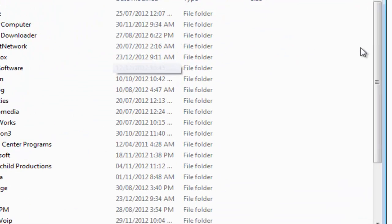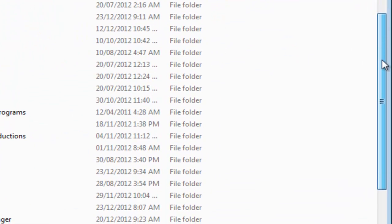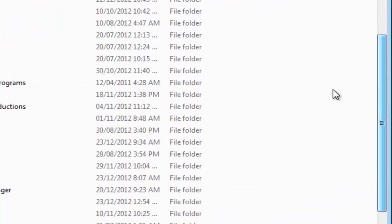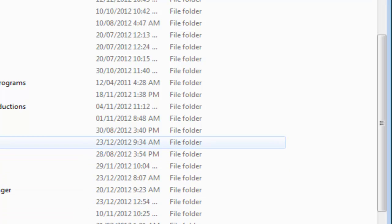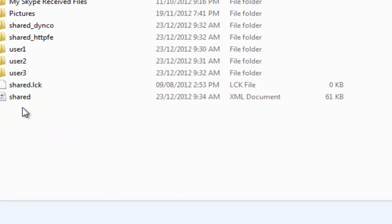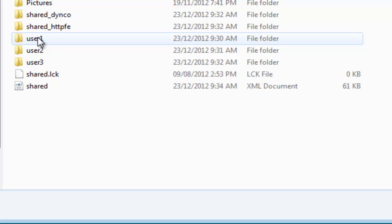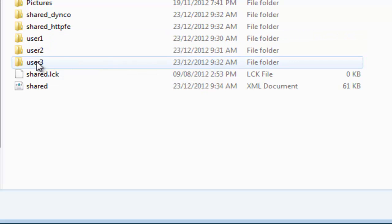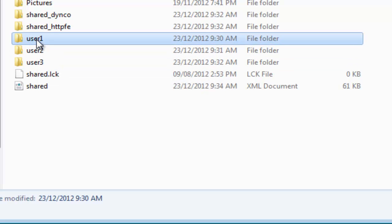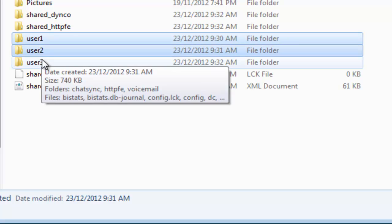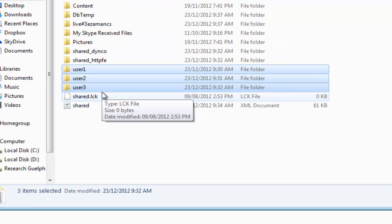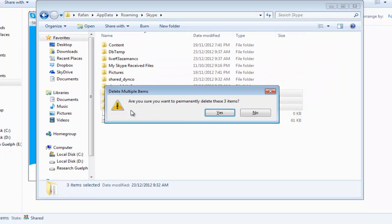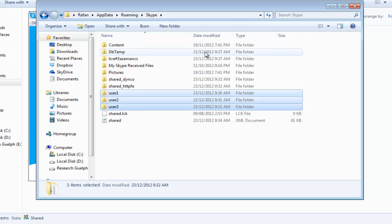You can see a list of a number of programs. You're working with Skype, so click on Skype. You can see three different usernames here. Select all those and delete those.